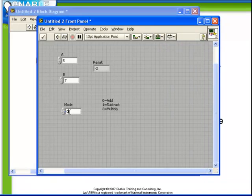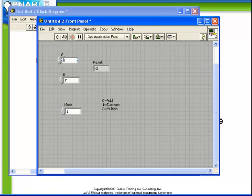And of course, if we were to test it with mode 1, we see our subtraction.